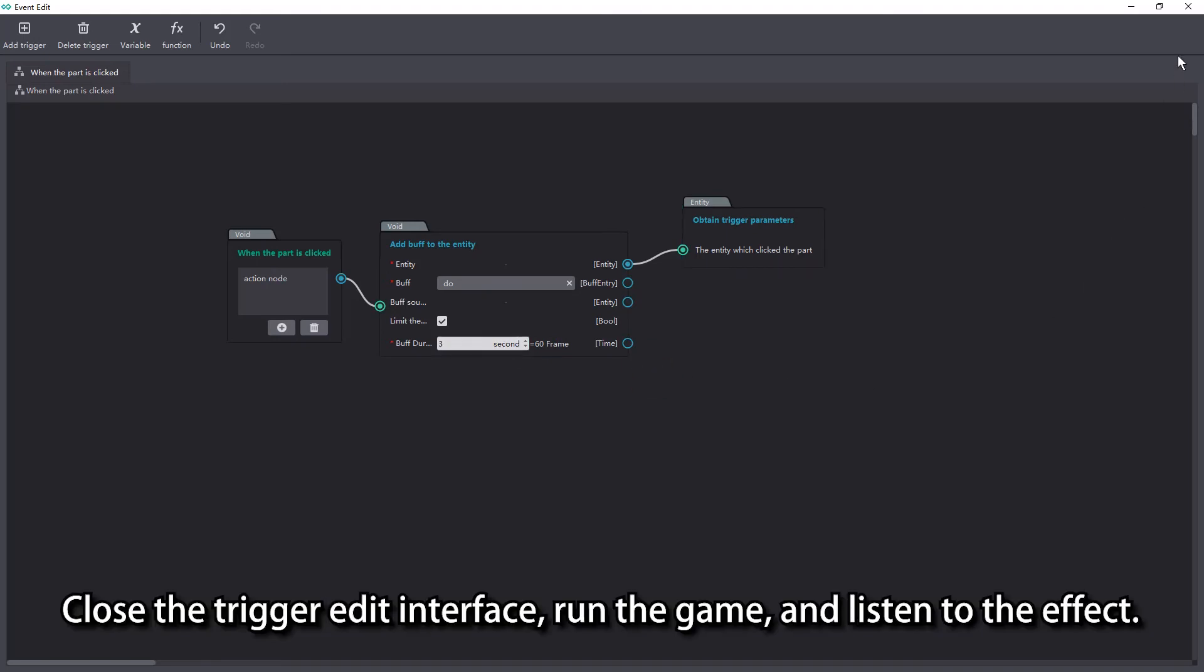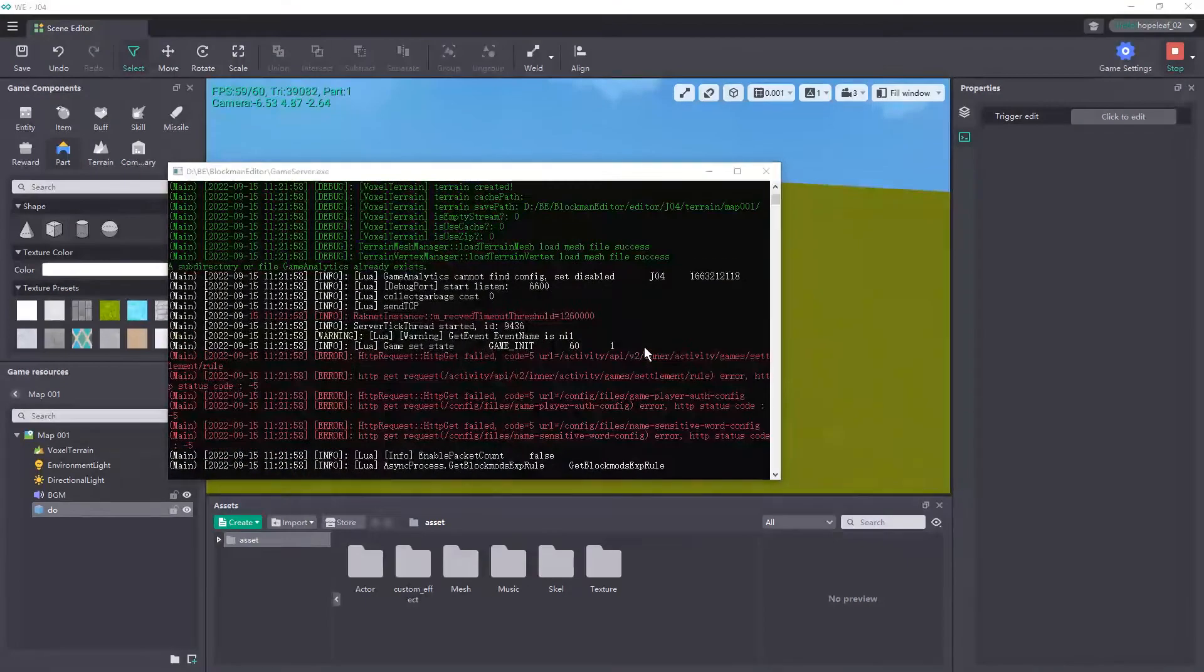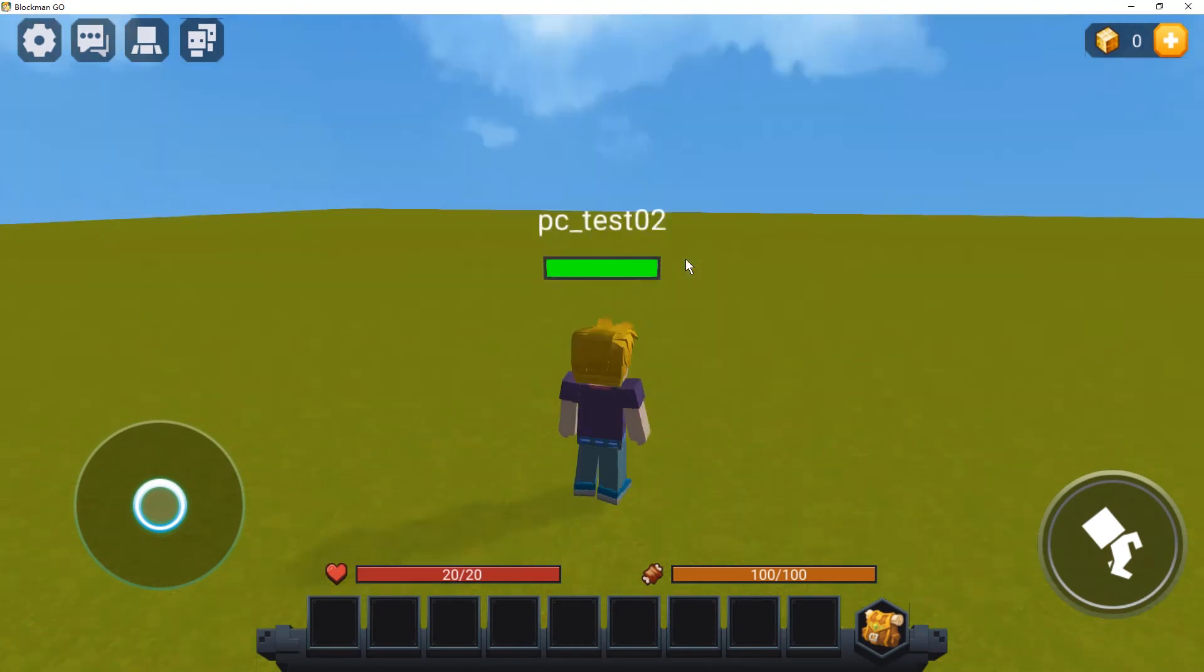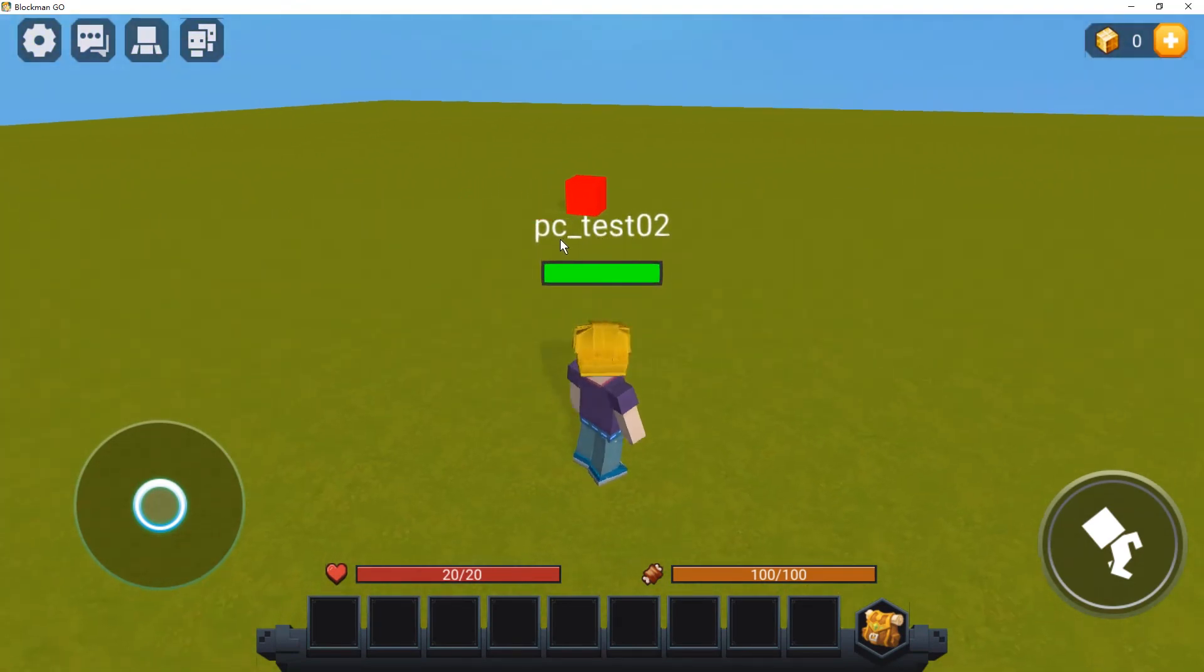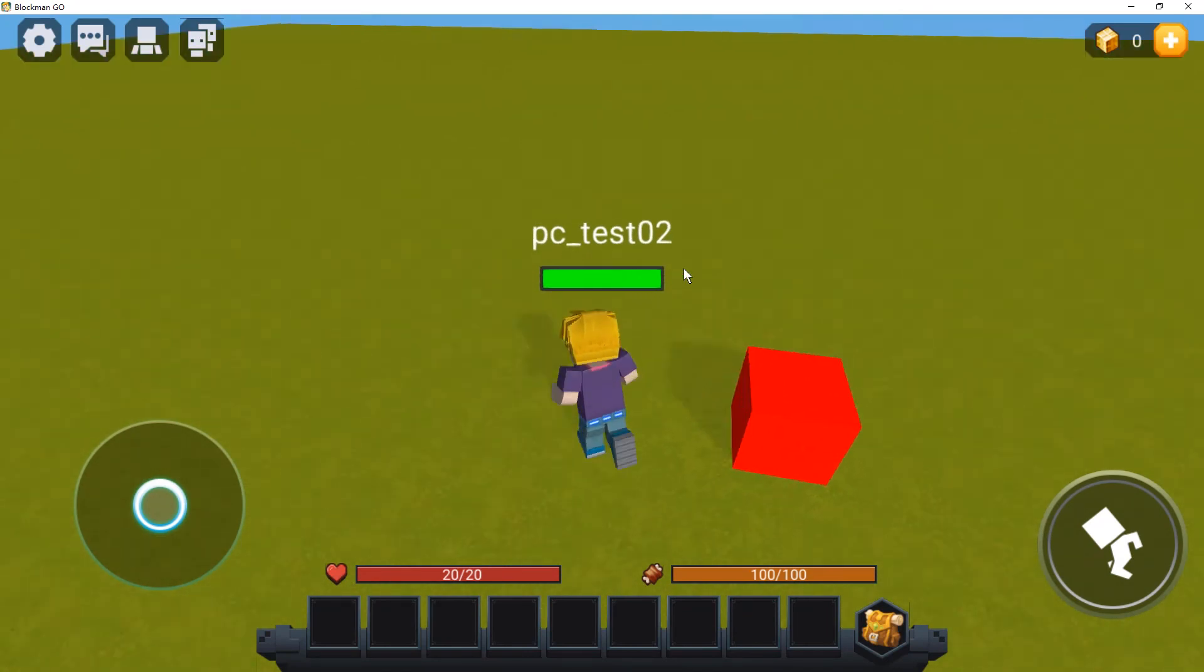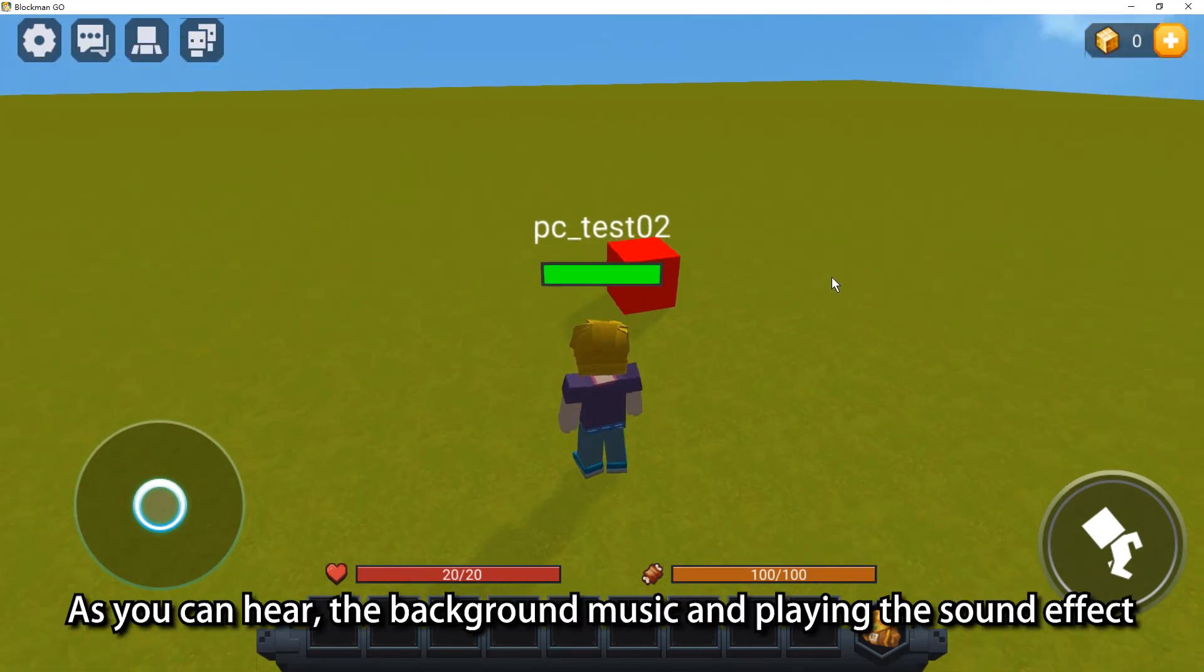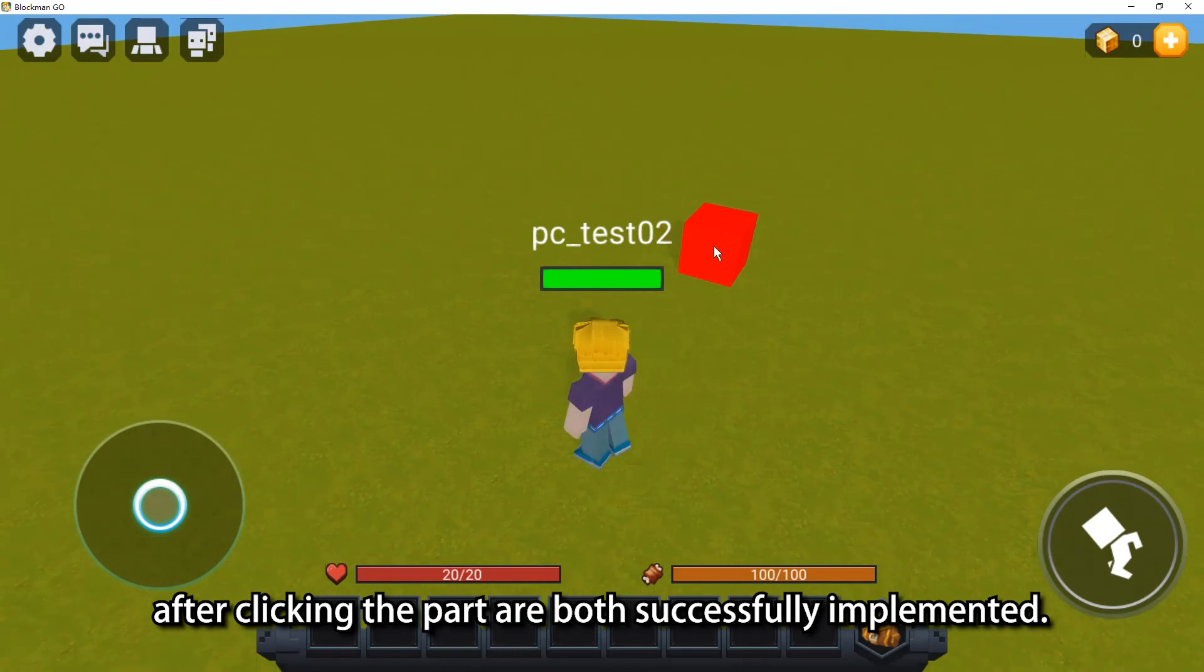Close the trigger edit interface, run the game, and listen to the effect. As you can hear, the background music and playing the sound effect after clicking the part are both successfully implemented.